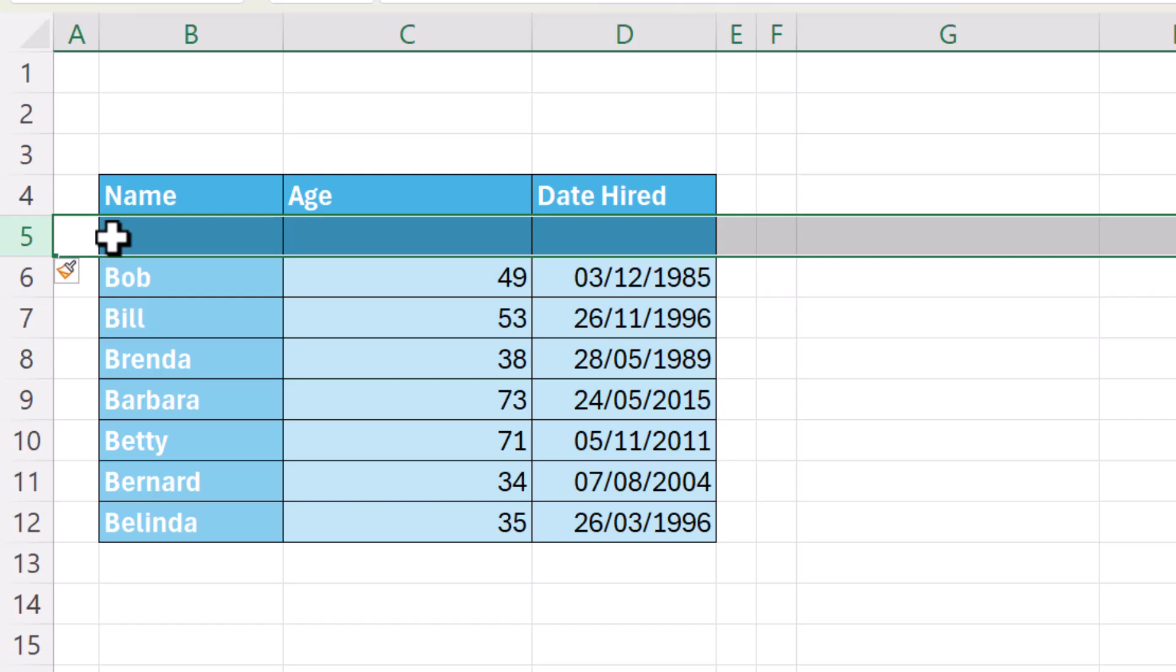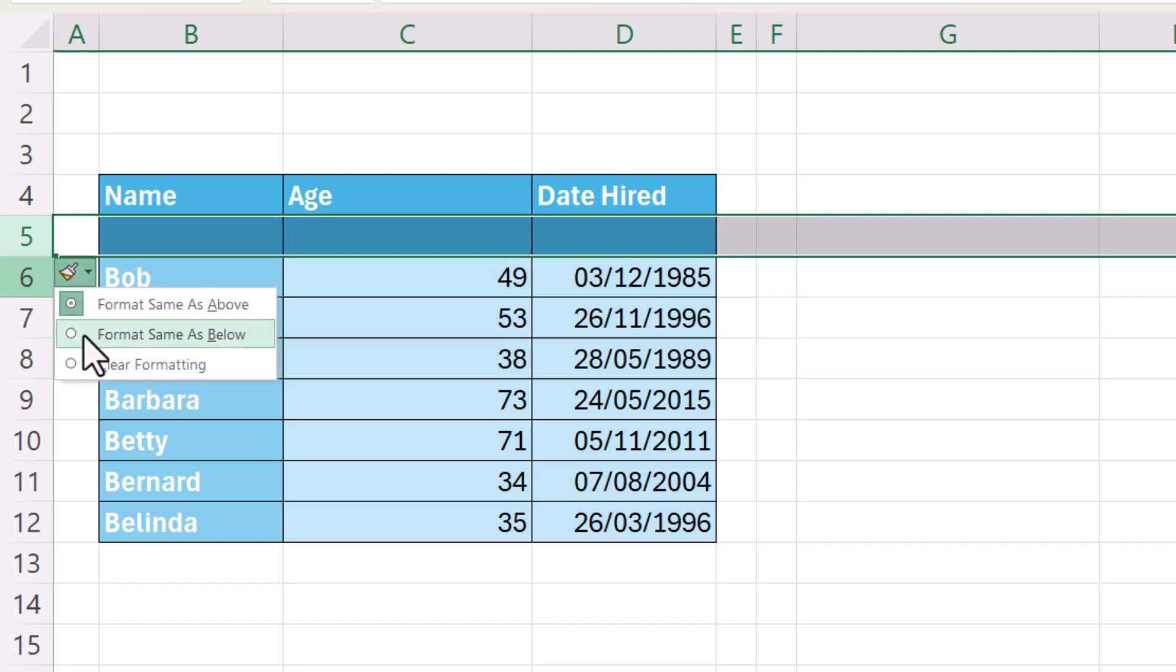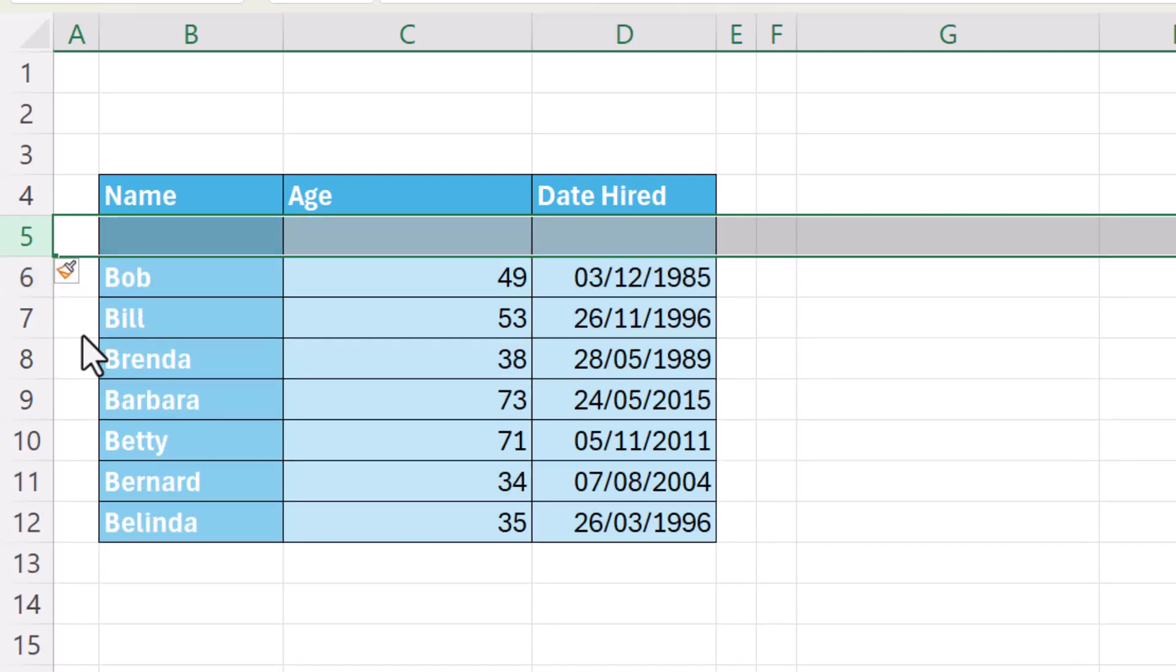Now I don't want that, I want it formatted as the row below. So I go again to this little insert options button, format same as below.